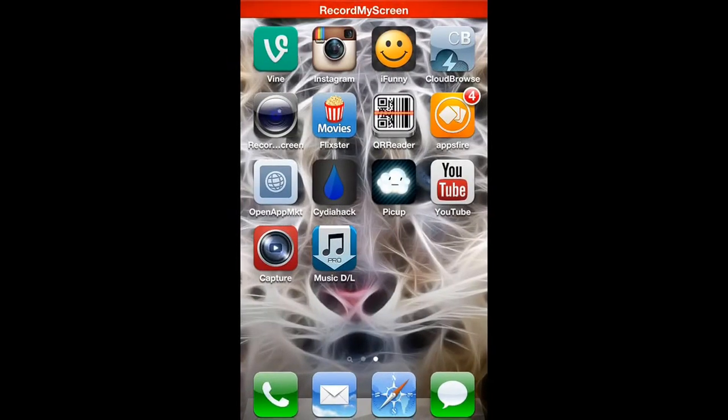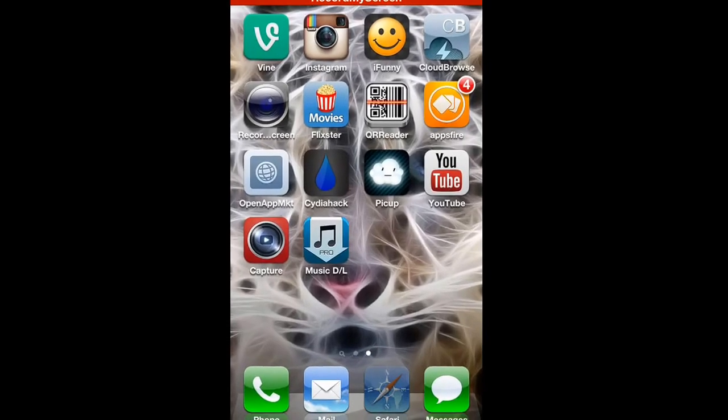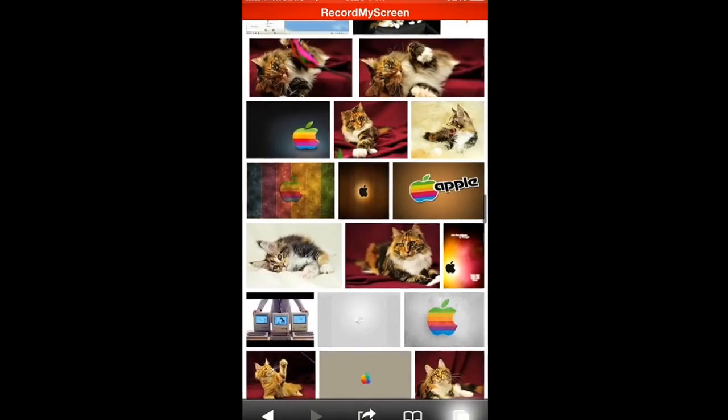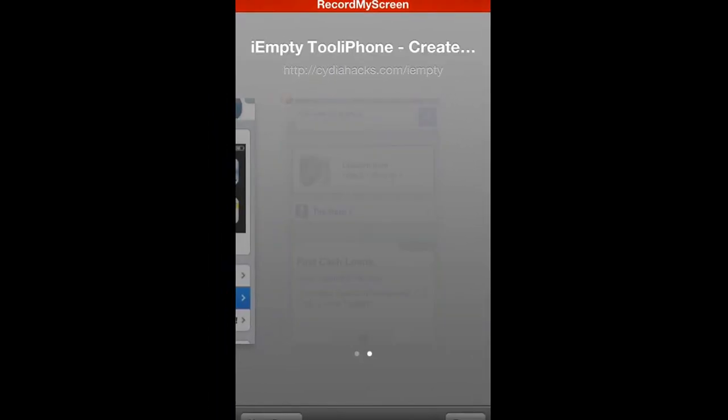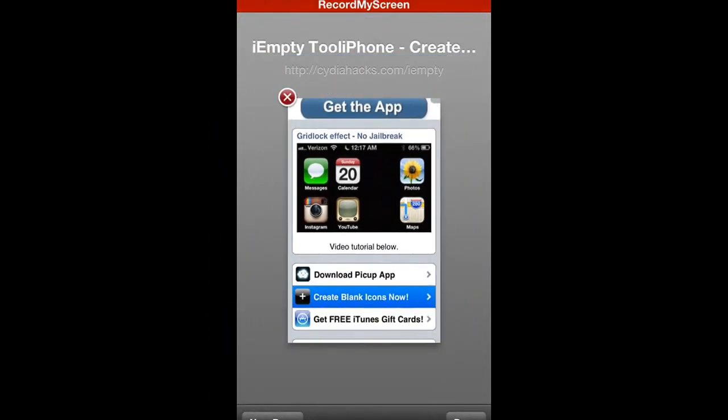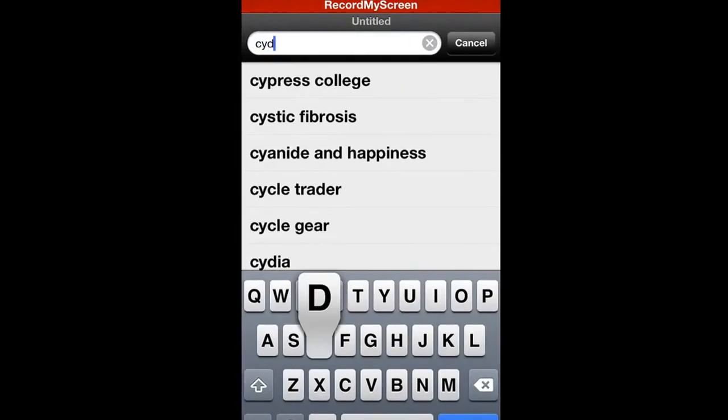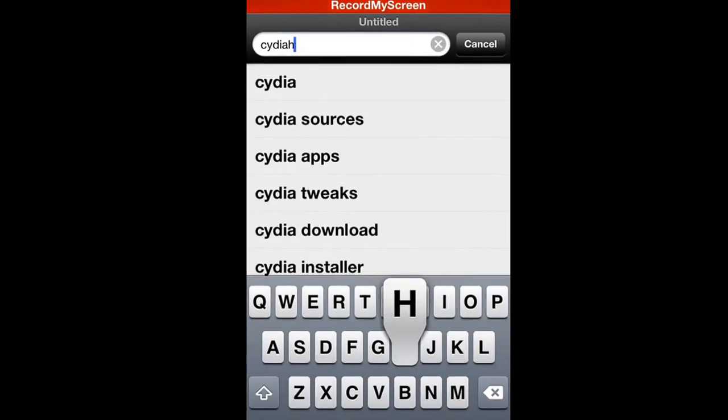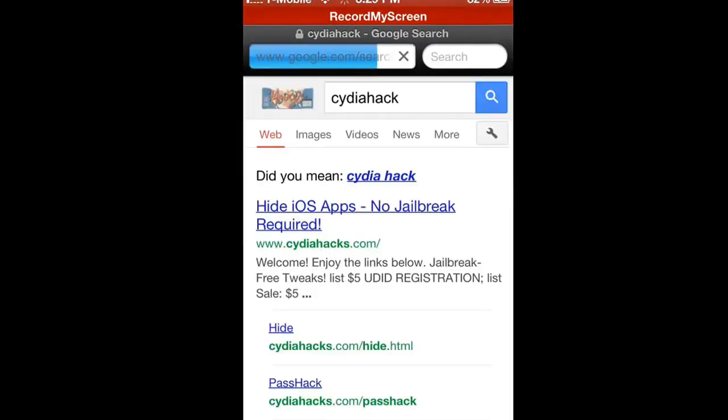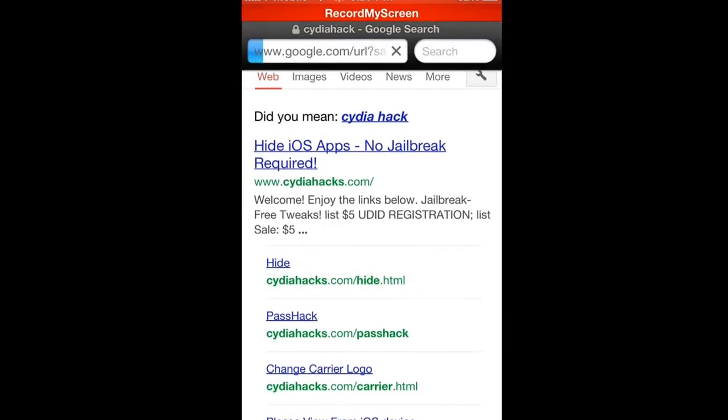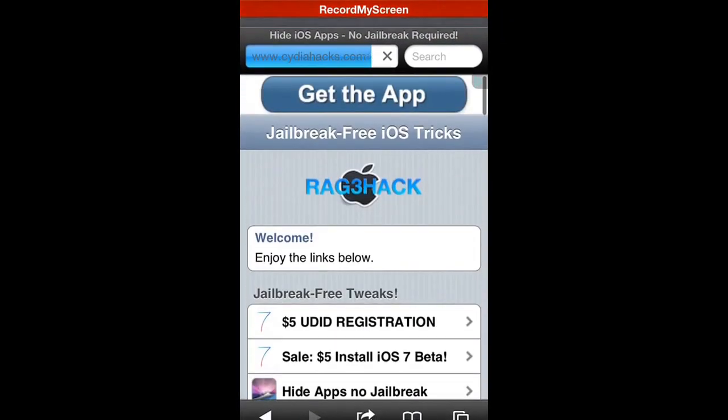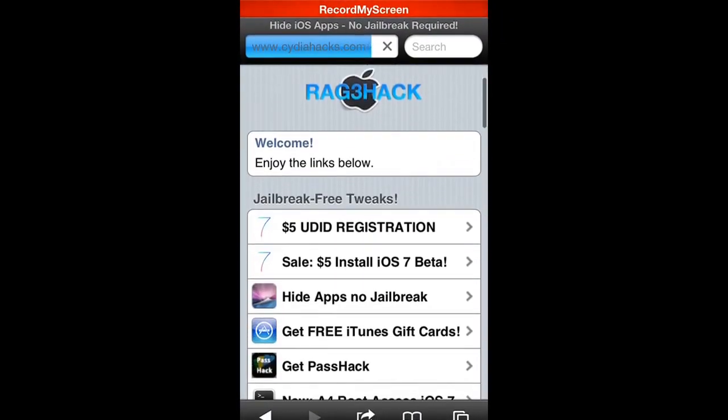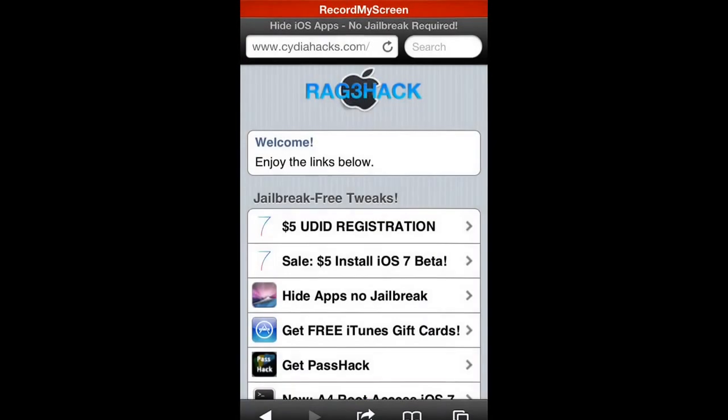As you see I don't have Newsstand because that's the app I deleted. I have this Cydia Hack here but I didn't jailbreak. You type in Cydia Hack and it says hide iOS apps no jailbreak. This is Cydia Hack, I like it so I saved it to the home screen.